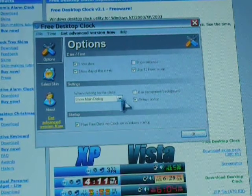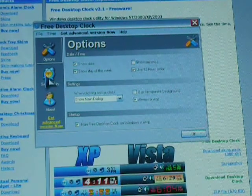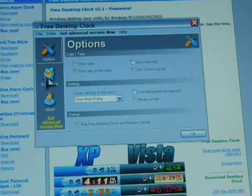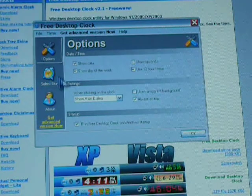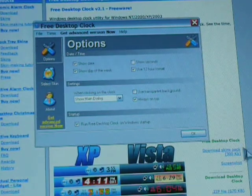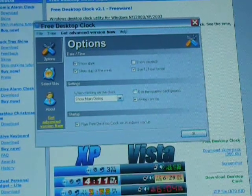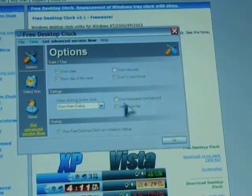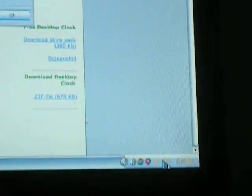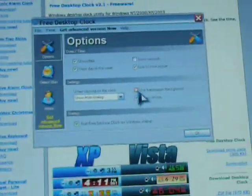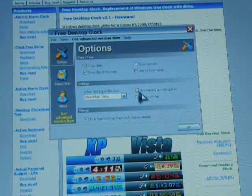And then this is where you can change if you want to use the transparent background, it depends which one you have. Like, if I click transparent background, you can't really read it. And then when I say don't use transparent background, you can read it again. So I don't like that.